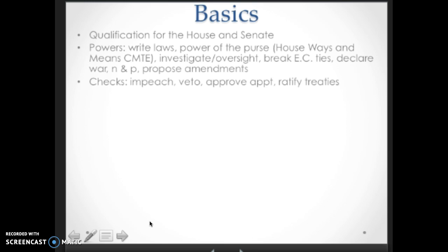Review checks: impeachment of president and judges, veto power, power to approve judicial and executive agency appointments, and the power to ratify treaties.